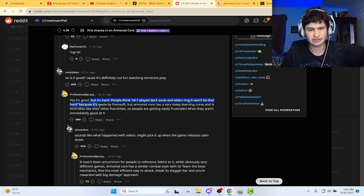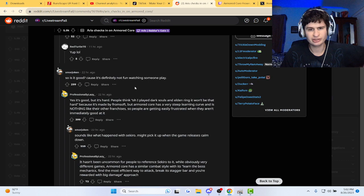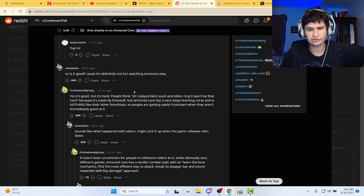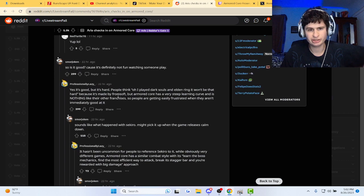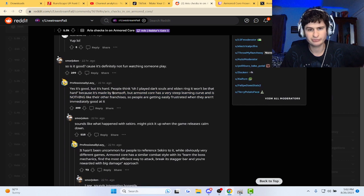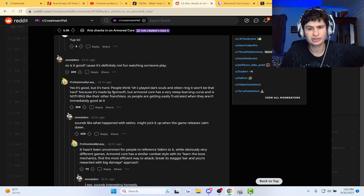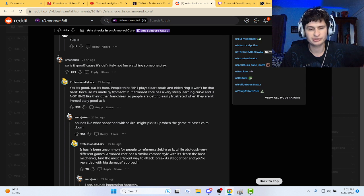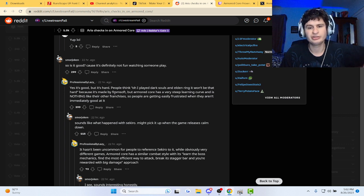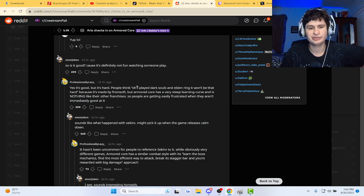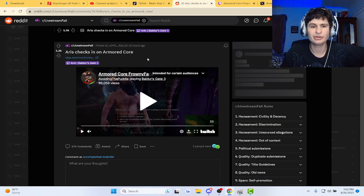Yeah, it's good, but it's hard. People think, 'Oh, I played Dark Souls and Elden Ring, so it won't be that hard,' but because it's made by From Software, Armored Core has a very steep learning curve and is nothing like their other franchises. So people are getting easily frustrated when they aren't immediately good at it.